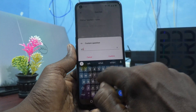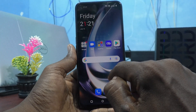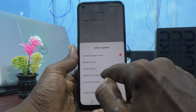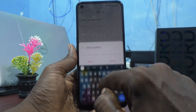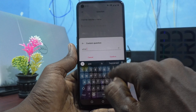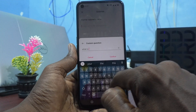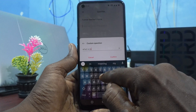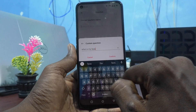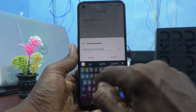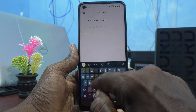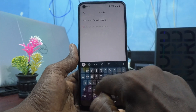Now I type my question. Click on custom question and I type: 'What is my favorite game?' Confirm and give the answer to it, then click it.